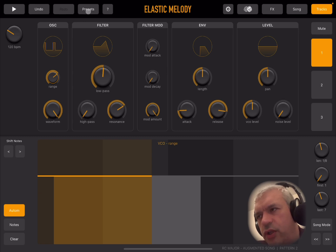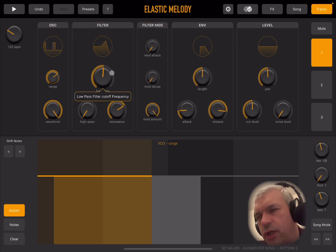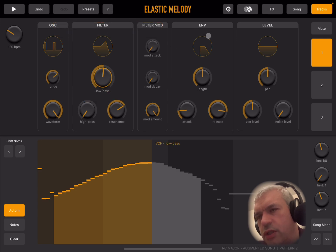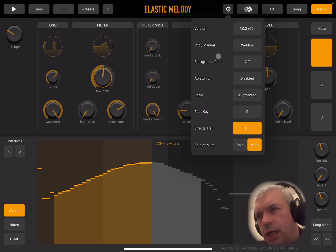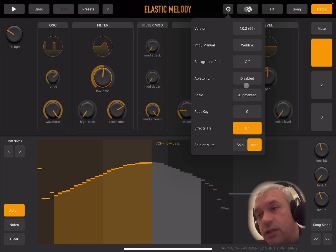You have undo and redo. You have access to presets, and also a tooltip for help. Here you have access to additional settings: the version number, a web link to the manual, background audio on and off, and Ableton Link — which you can enable to use Elastic Melody with other software that supports Ableton Link.